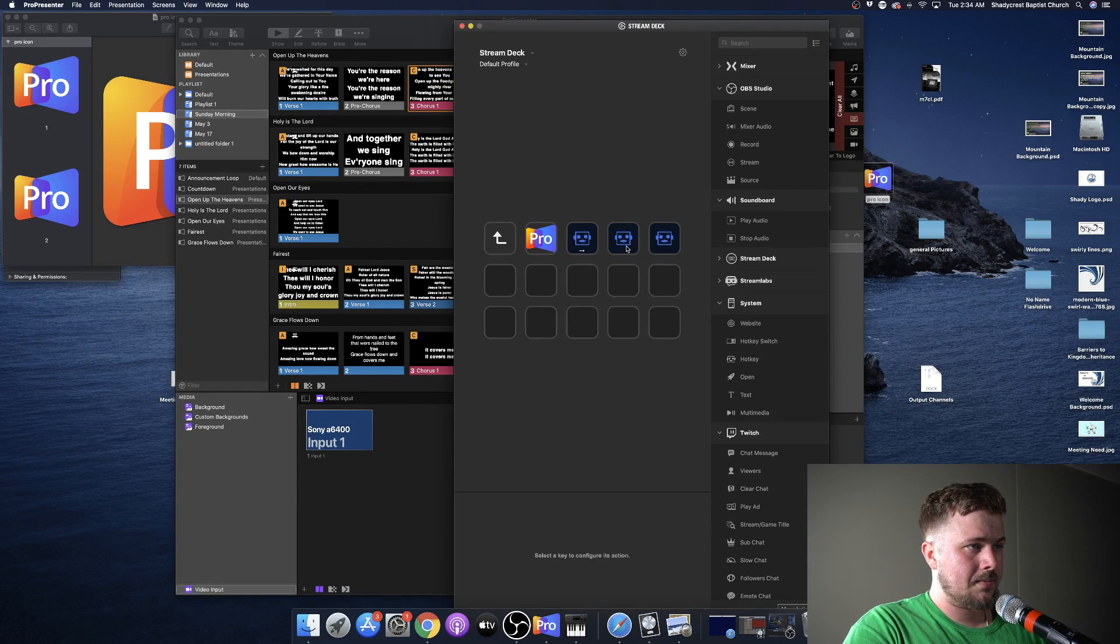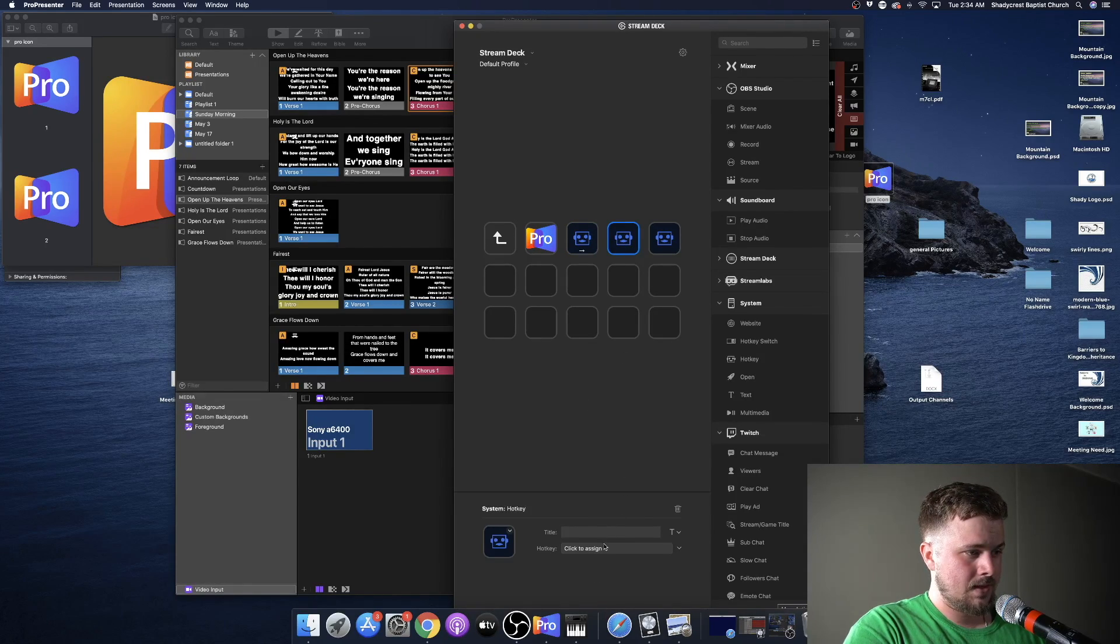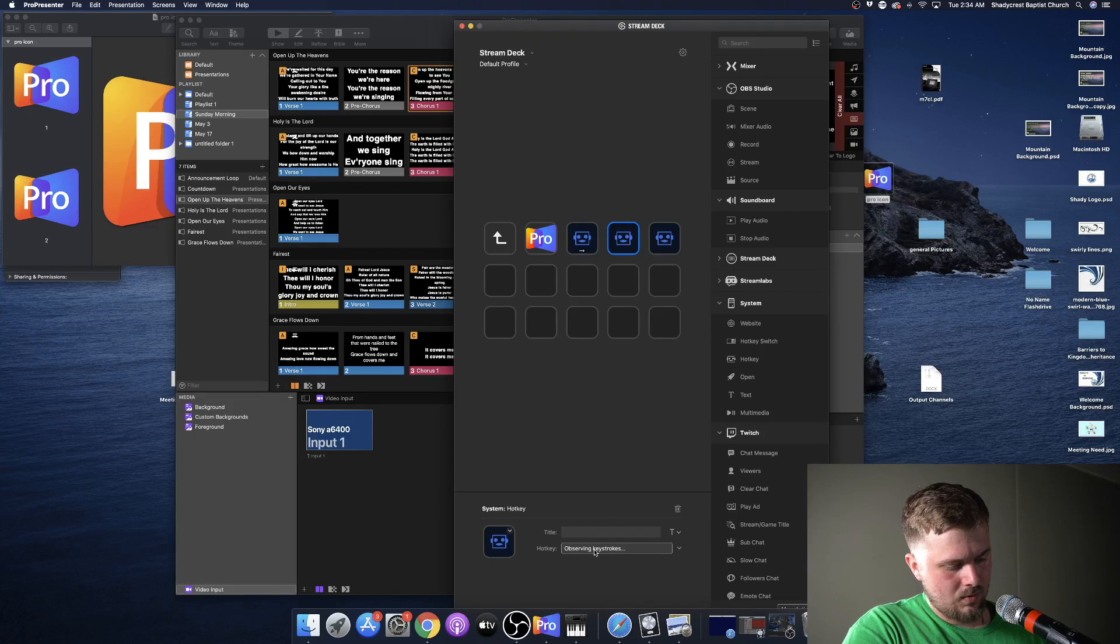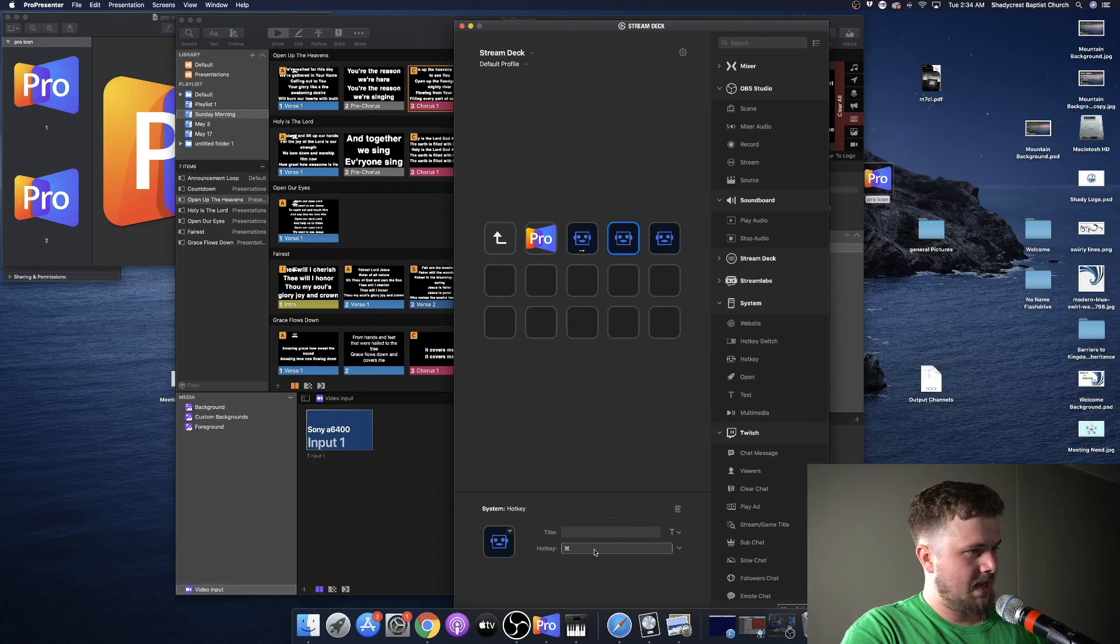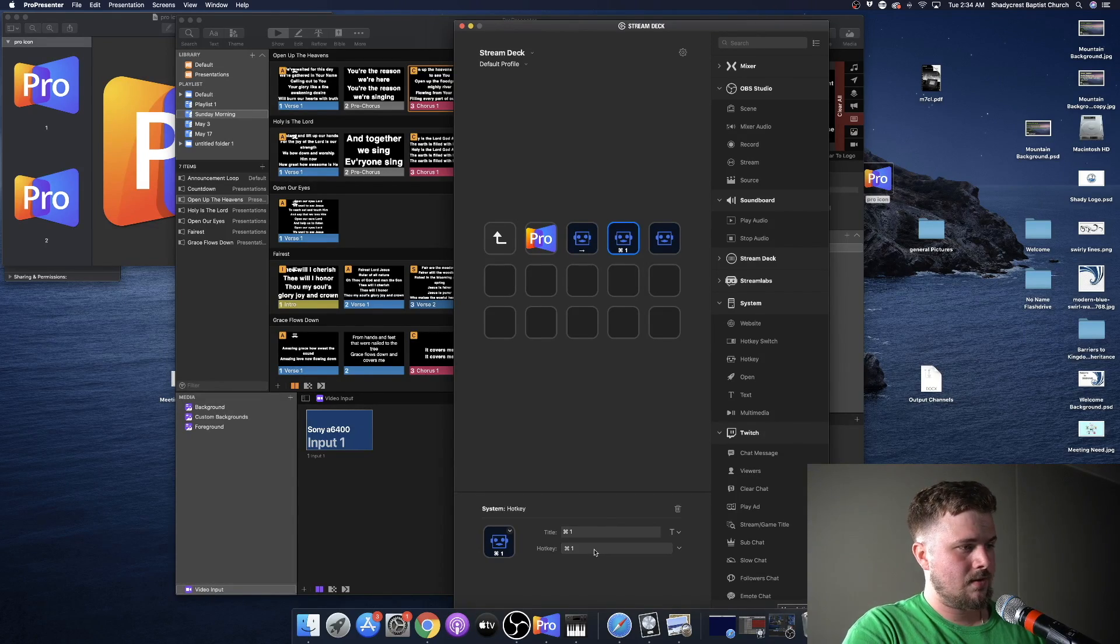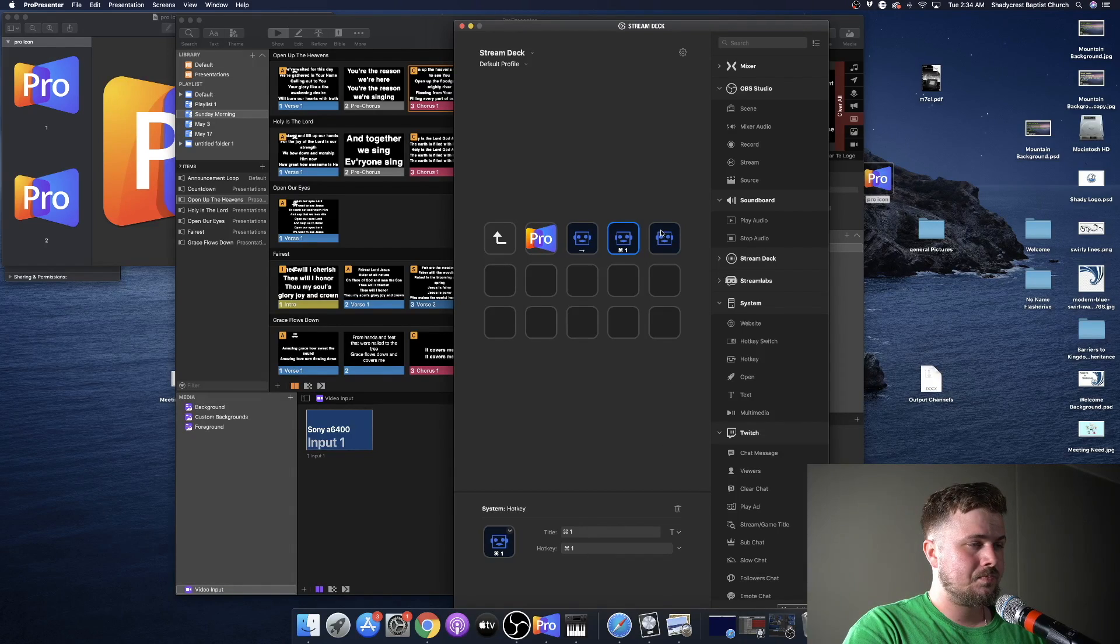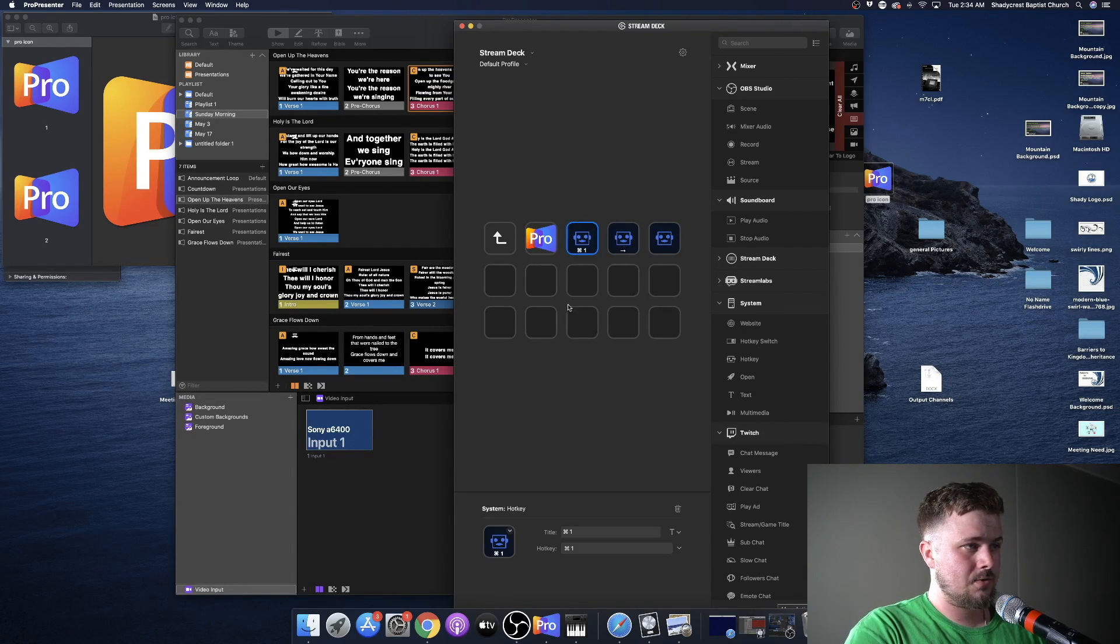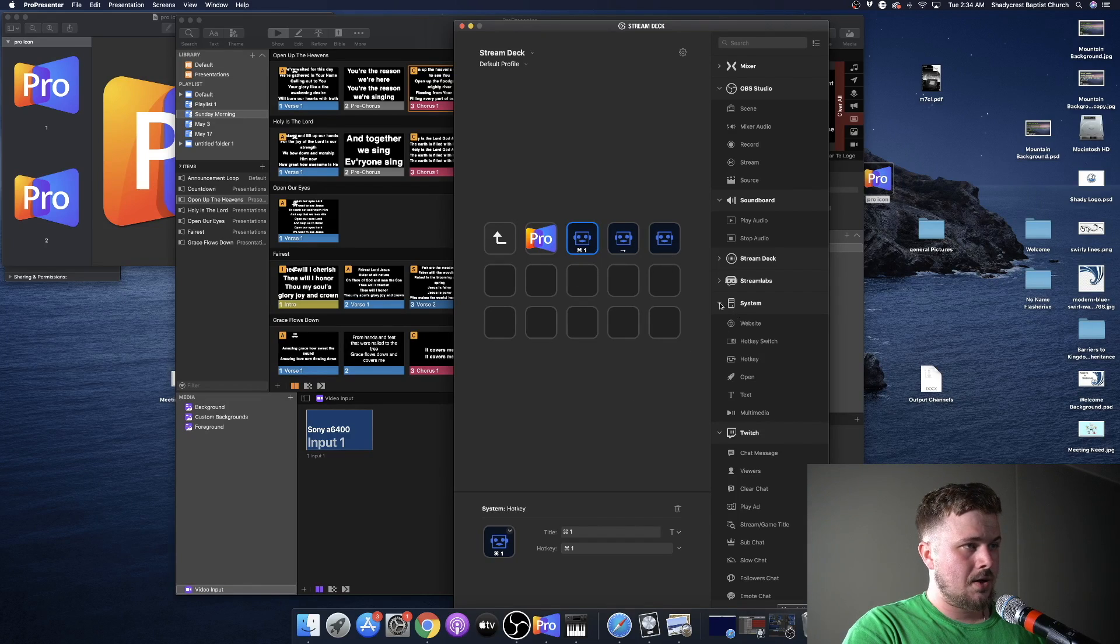We can program the next one. Click to assign. We're going to put command one, which is enabling the screens. And let's go ahead and switch those two around.